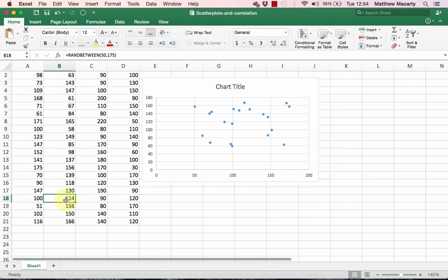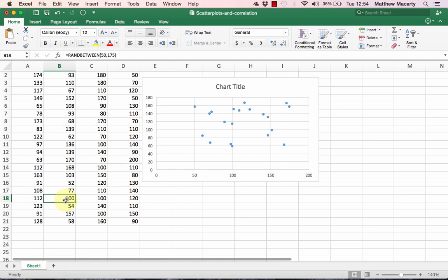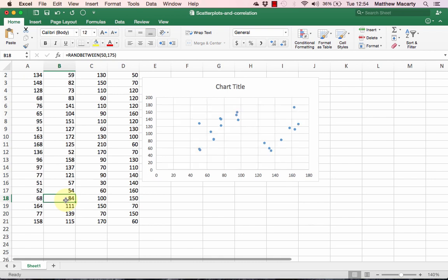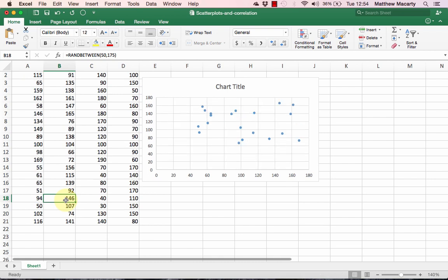This is what a no relationship scatterplot looks like. And since I have generated these numbers in a dynamic way, I can generate a new sample or two or three to give you more ideas of what no relationship looks like.